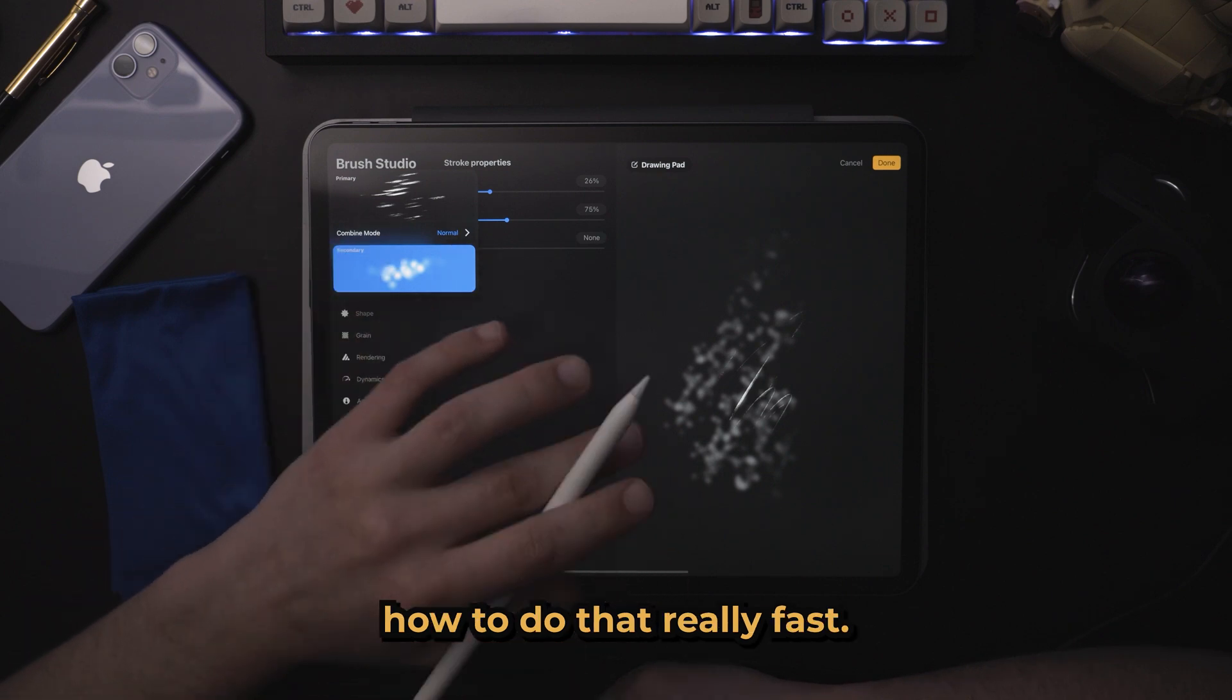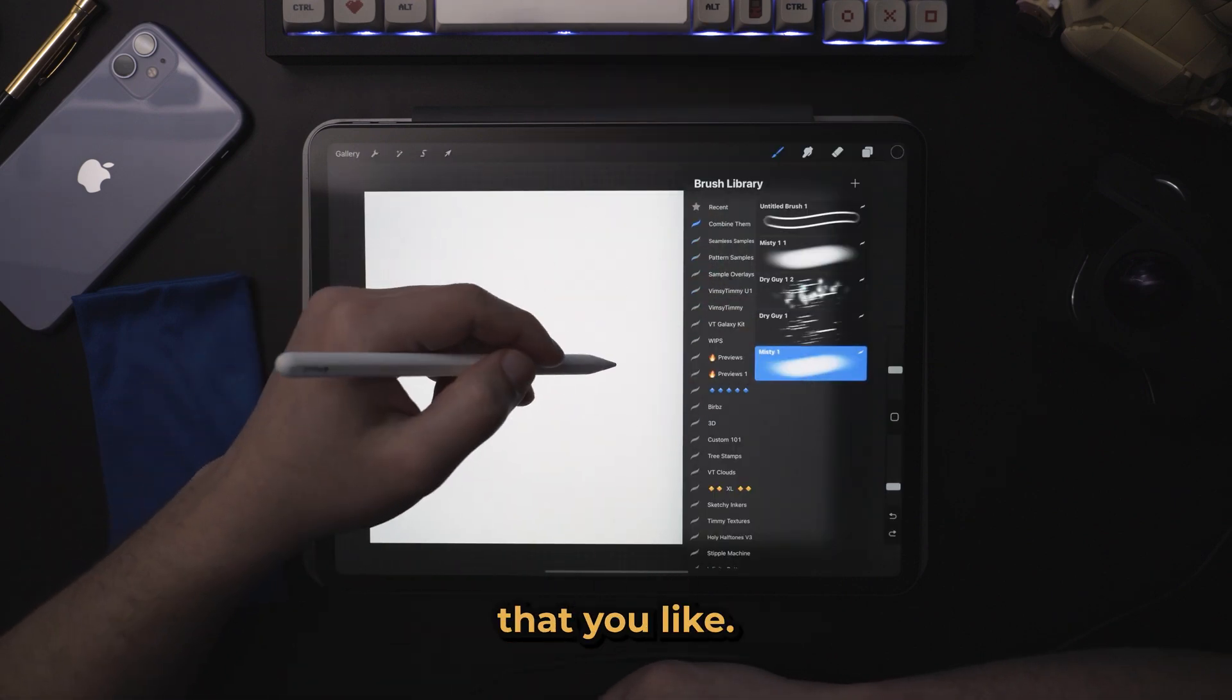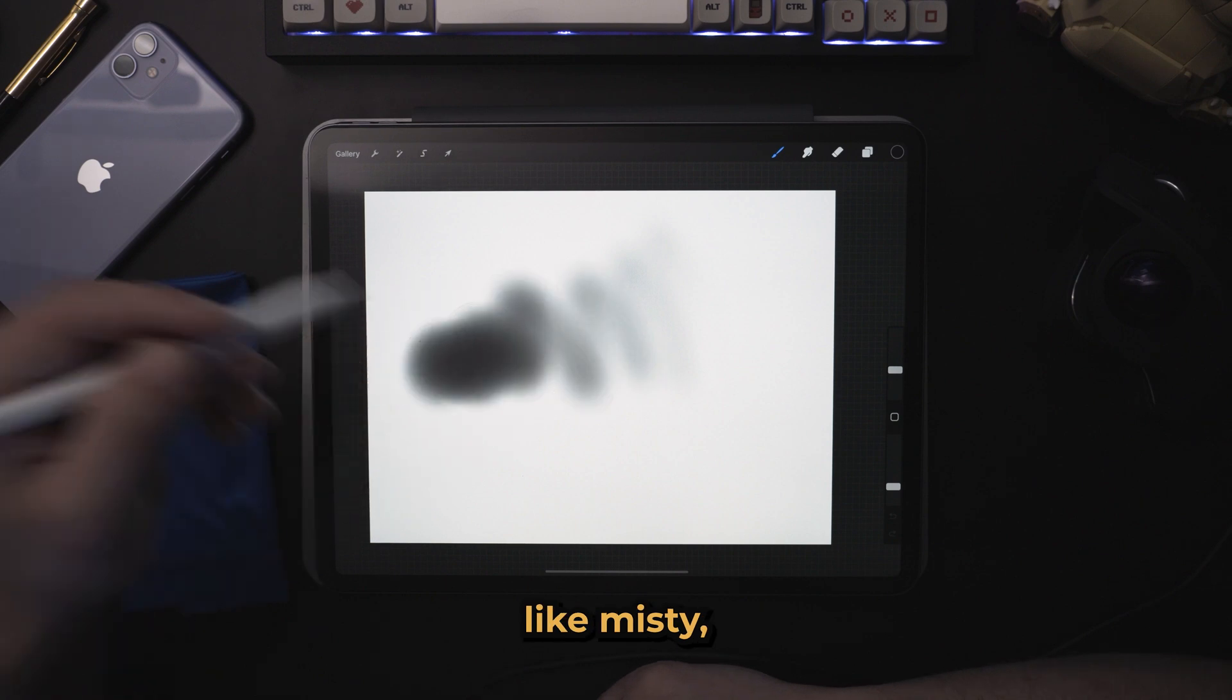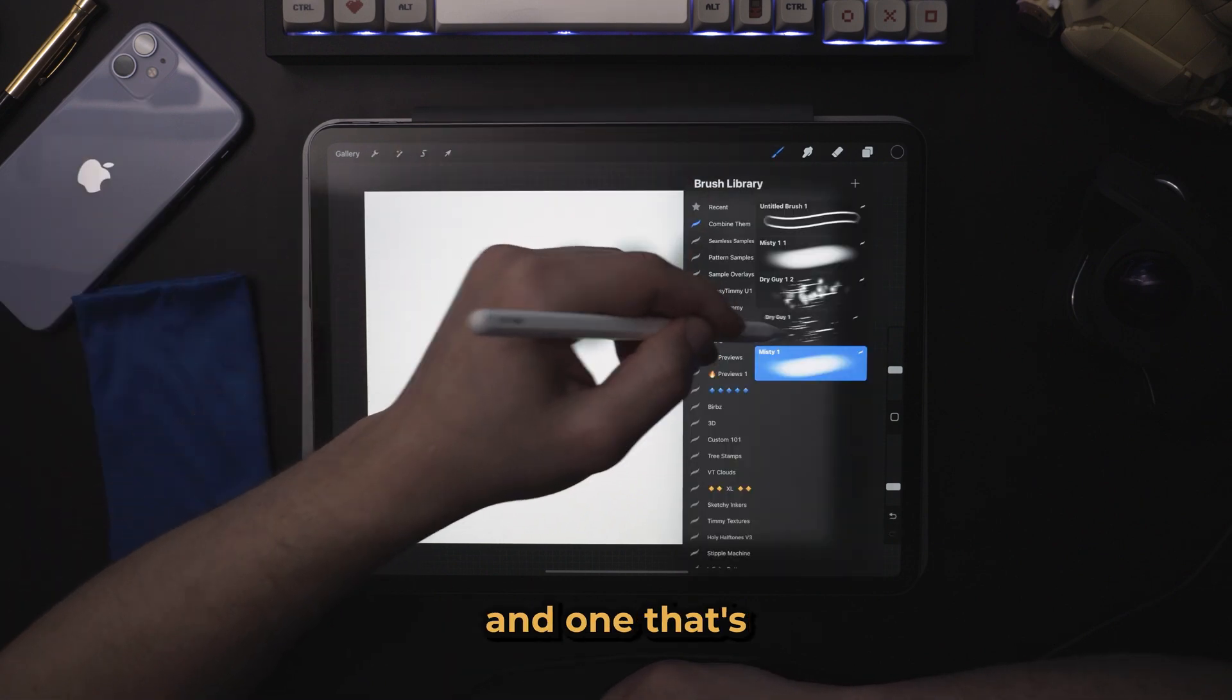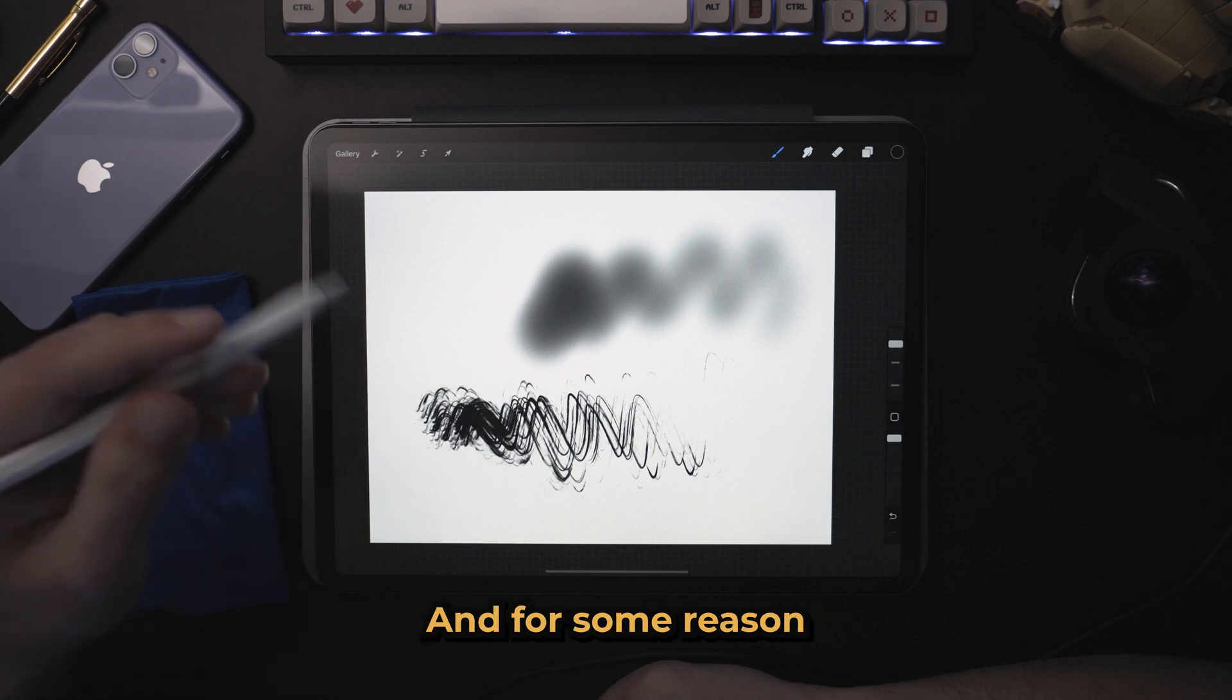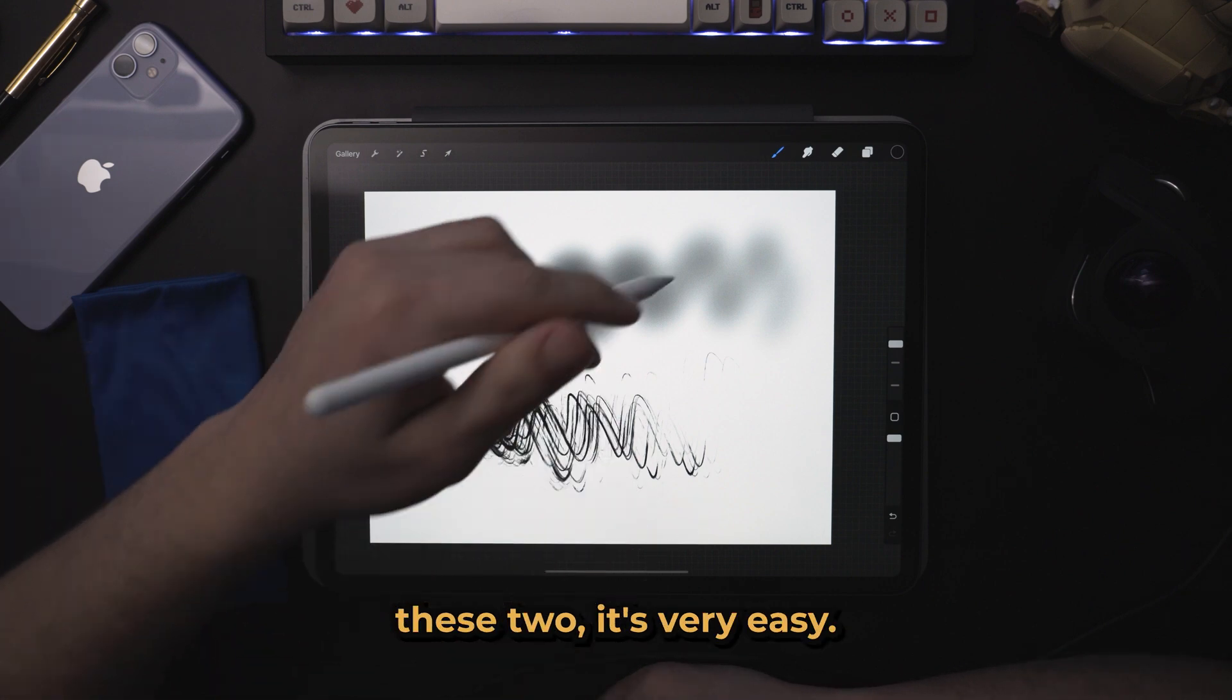So I'm going to show you how to do that really fast. So let's say you have two brushes that you like. One that's a very misty, soft brush, and one that's got this rough texture. And for some reason, you want to combine these two.